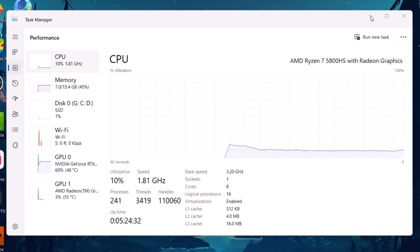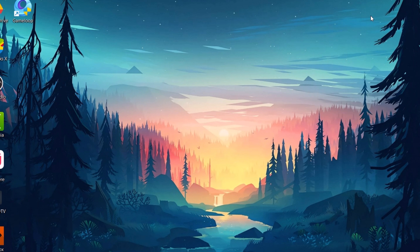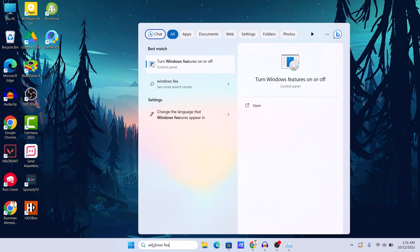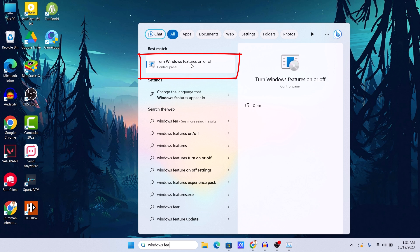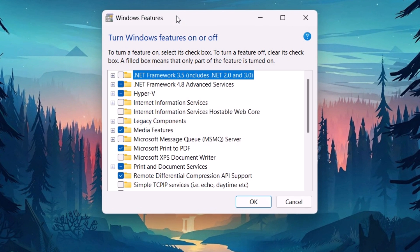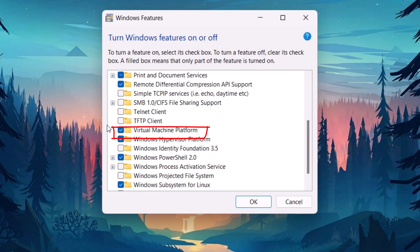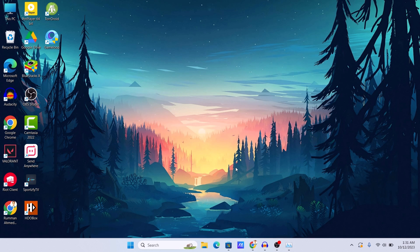After enabling virtualization, the next thing you need to enable is the Virtual Machine Platform. In the search bar, search for 'Windows Features' and click on 'Turn Windows features on or off.' Scroll down and find 'Virtual Machine Platform' and check it. I have already checked this option. Click OK, and if you checked it for the first time, restart your device after the process completes.